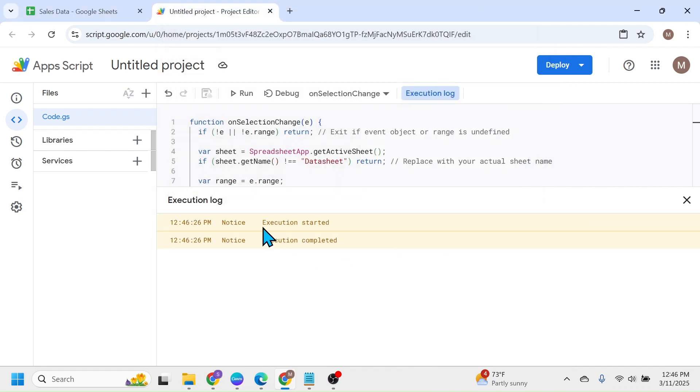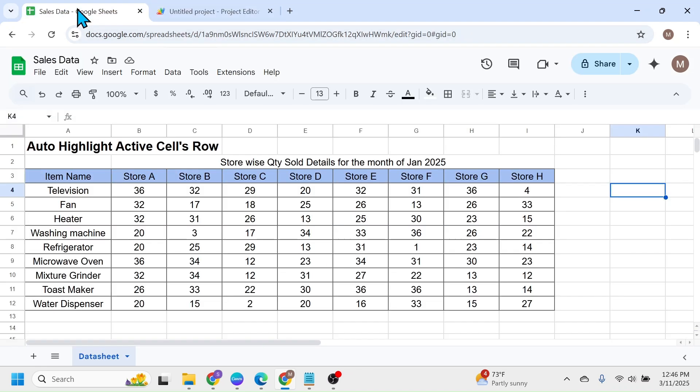Here you see Execution Started, Execution Completed. Now go to your Google Sheets document, then reload this page by clicking on this Reload button.